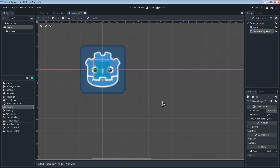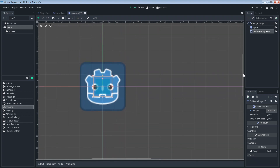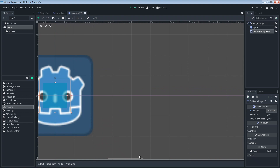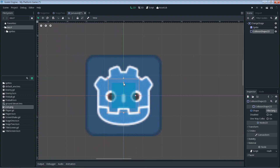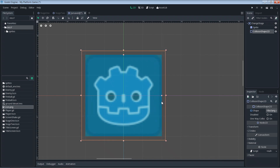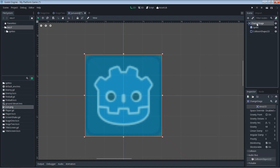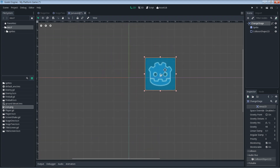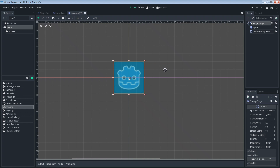Let's zoom in and make sure pixel snap is on, then resize the collision shape to match our sprite. After the visuals for our Area2D are set up, make the children unselectable so it's easy to grab the whole Area2D and move it around as a unit if needed. Then do a quick save.